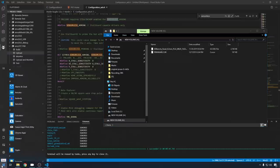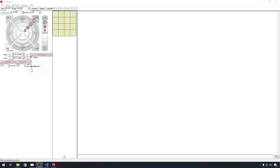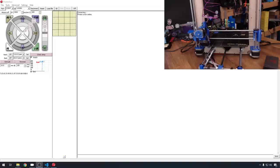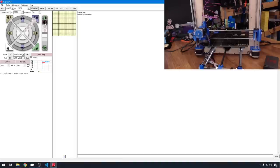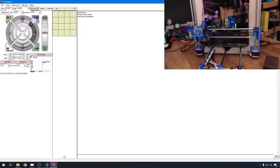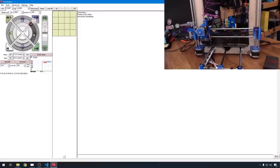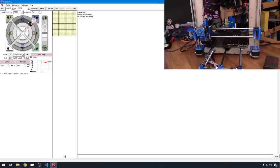Let's jump into Pronterface. I'm on COM7. I'm at an 115200 baud rate and go ahead and hit connect. And the first thing that I like to do with any board changes like this, I want to make sure all the motors are moving correctly. So let's go up in Z, 10. We're moving up, that's good. Let's go X10 to the right, we're good there. Y10 forward, we're good there.